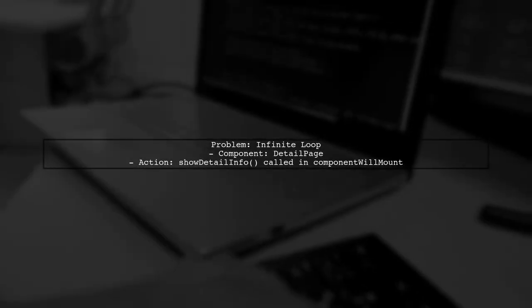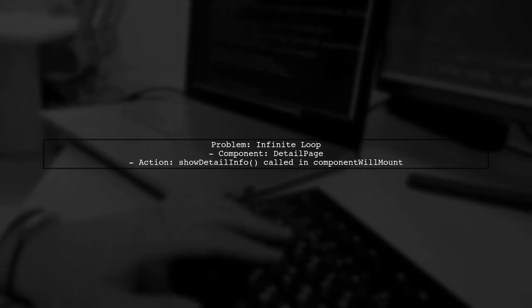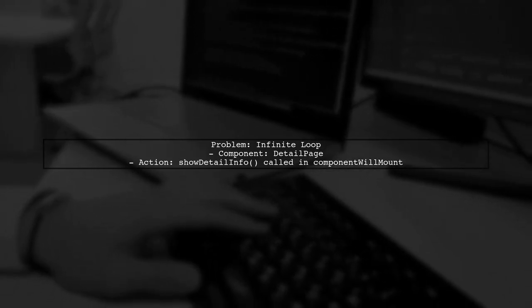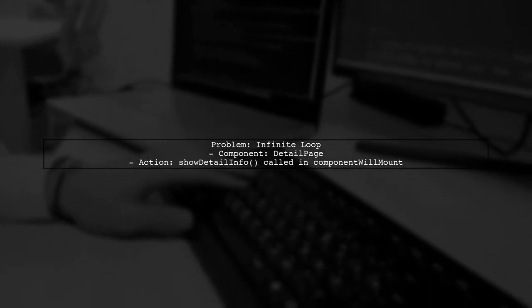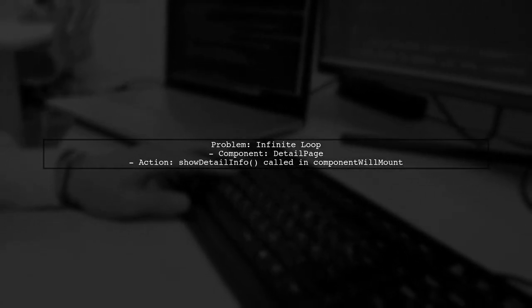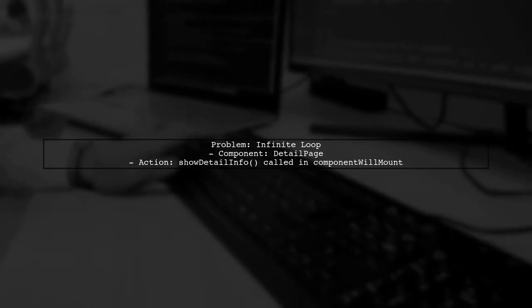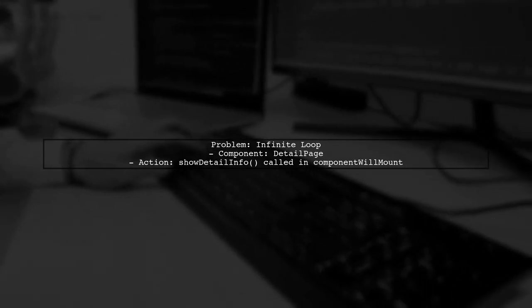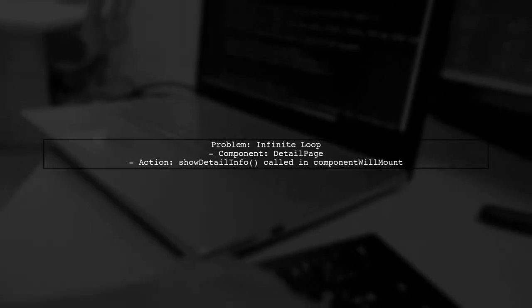The issue you're facing with the infinite loop in your Redux Saga setup is likely due to how the action is dispatched in your component lifecycle. Let's take a closer look at your Detail Page component.